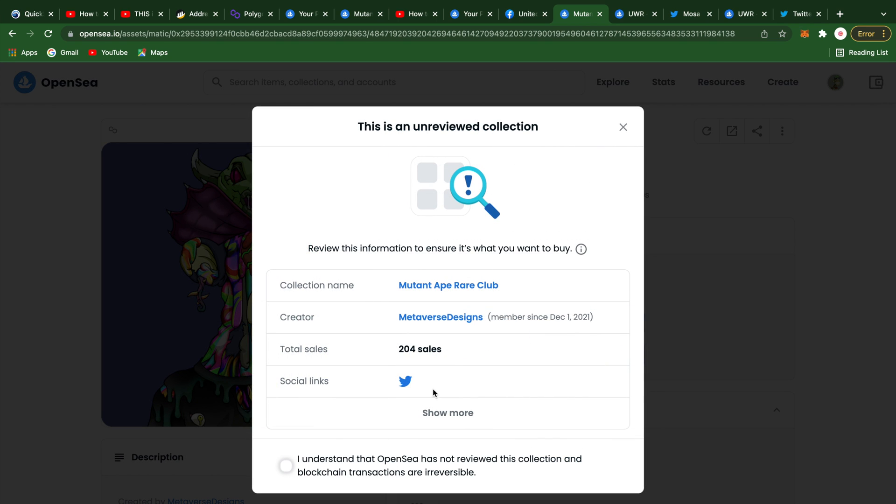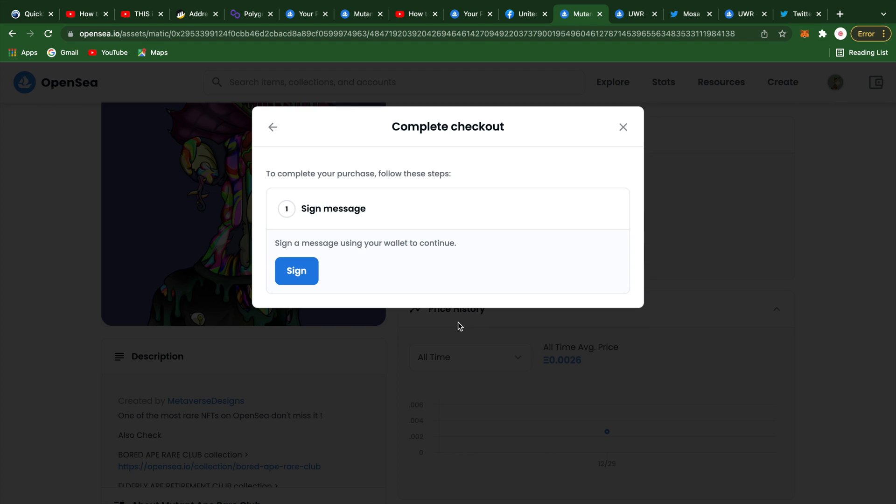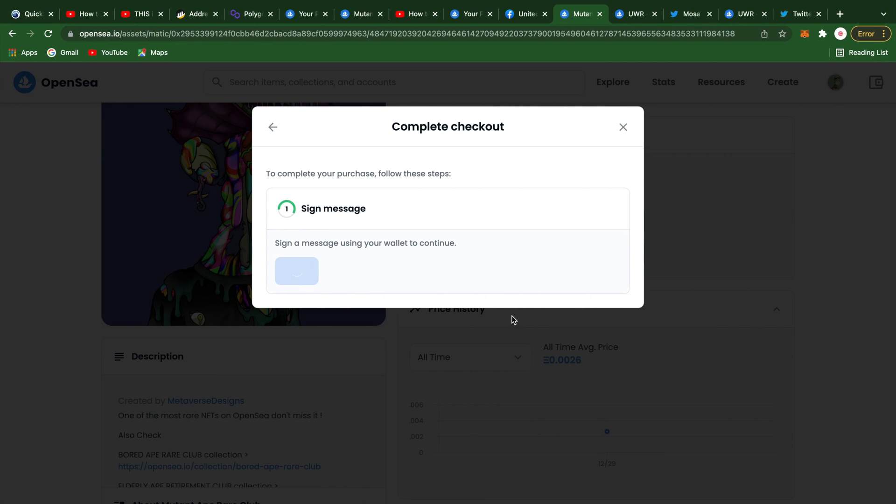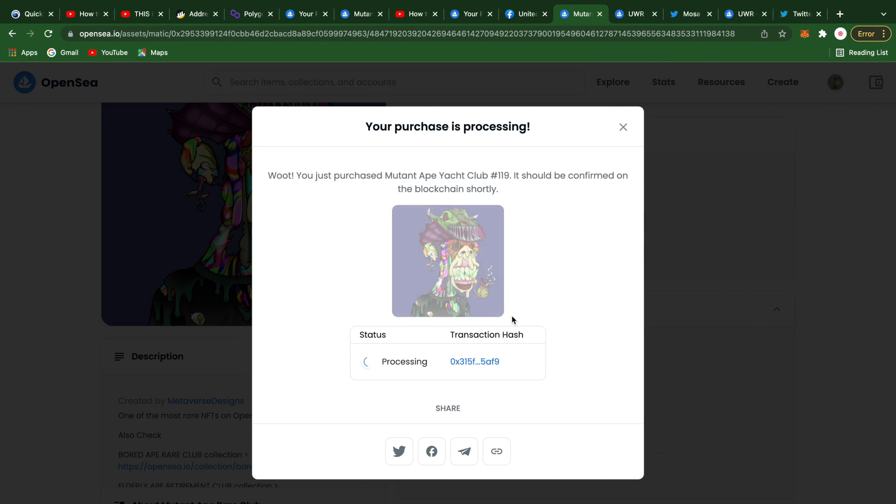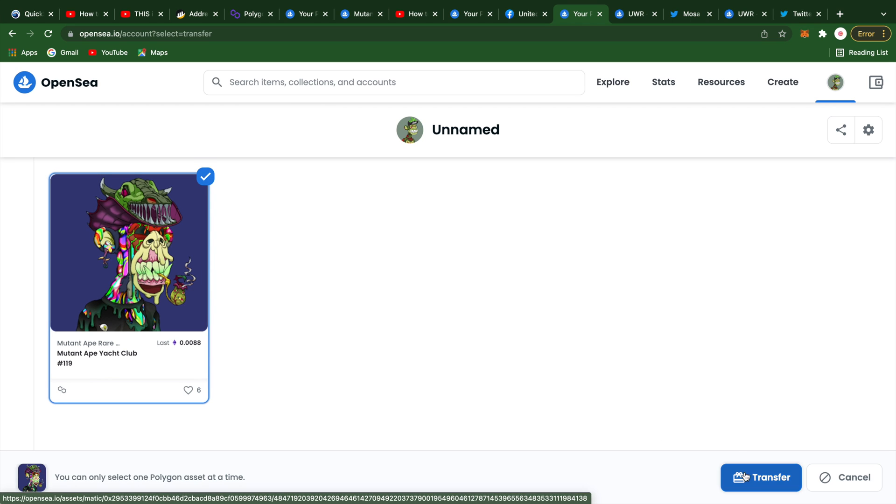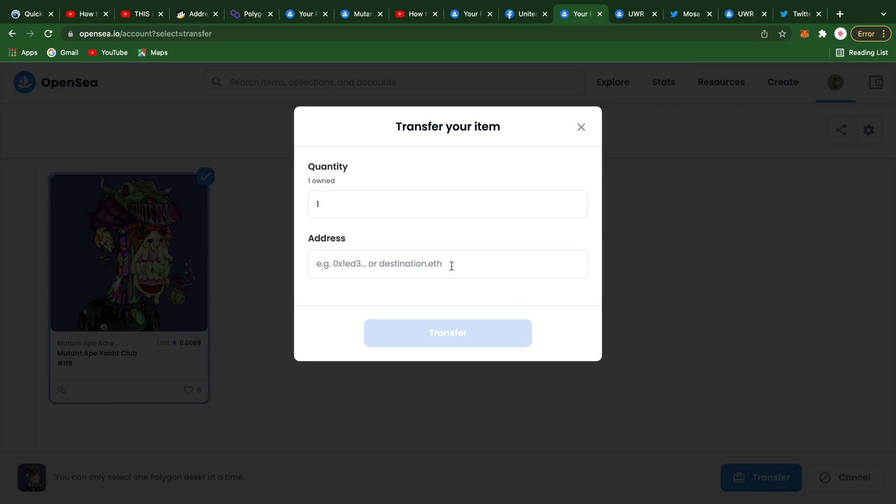After some more shopping around, we purchased Mutant Ape Yacht Club number 119. Remember, you can click the three dots and select Transfer to send it to another wallet.